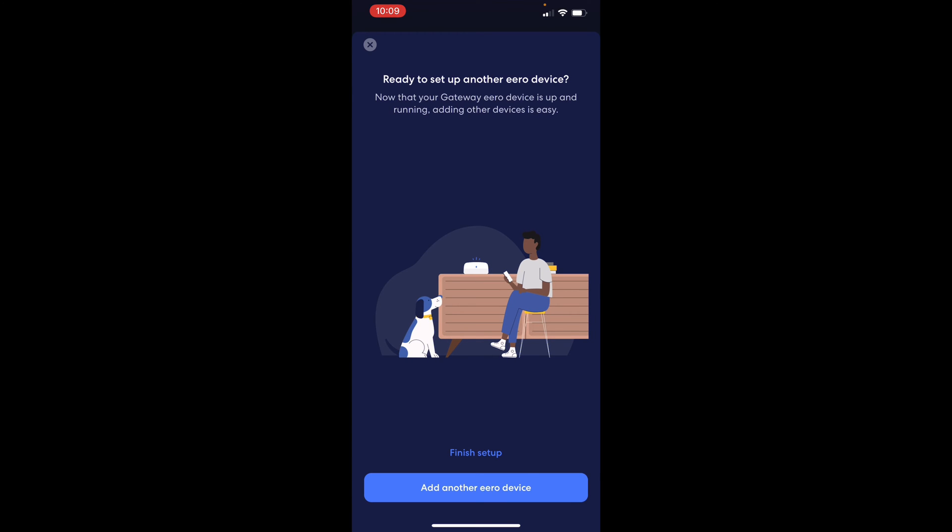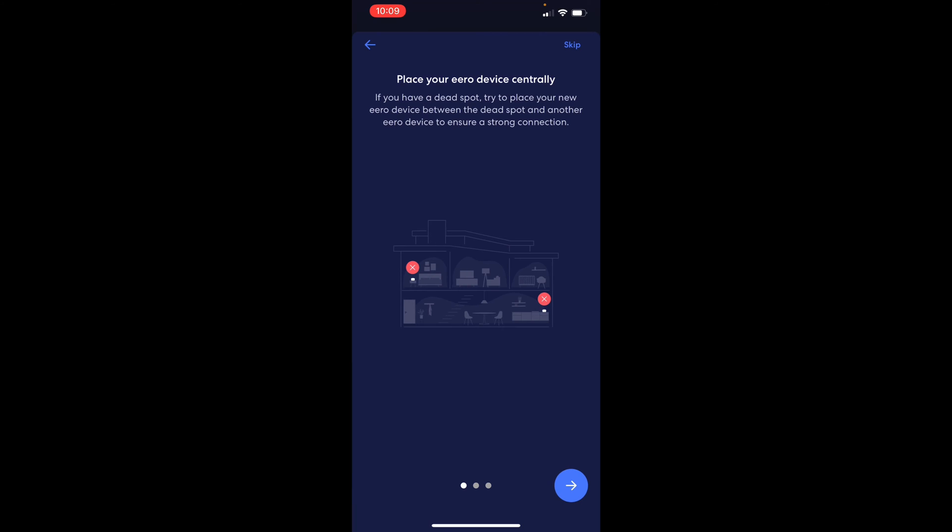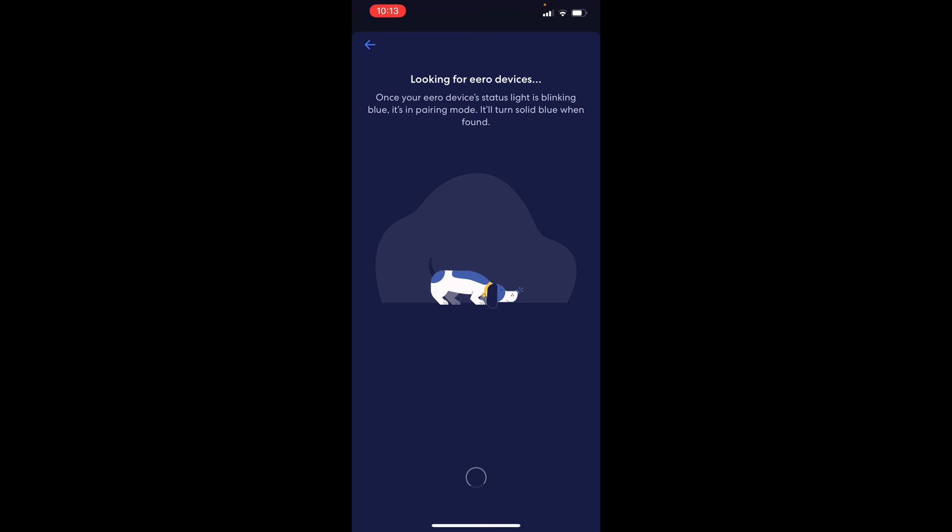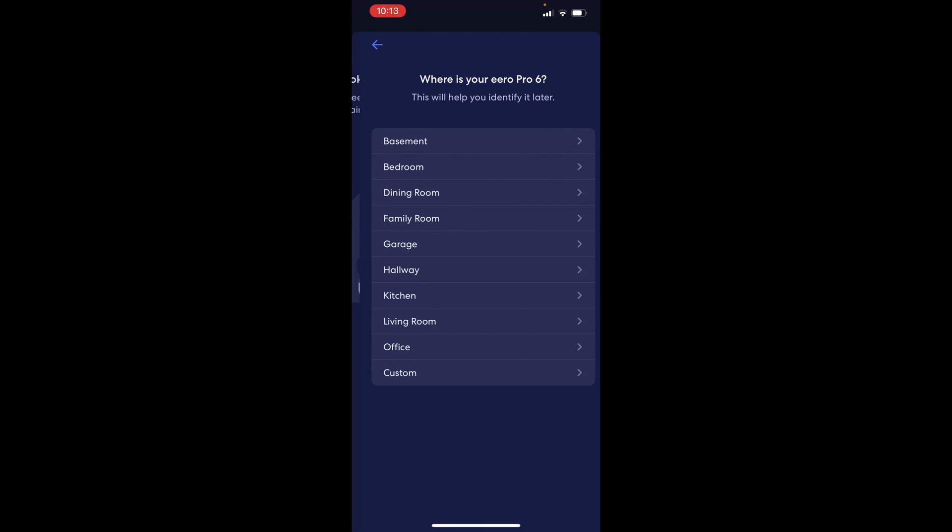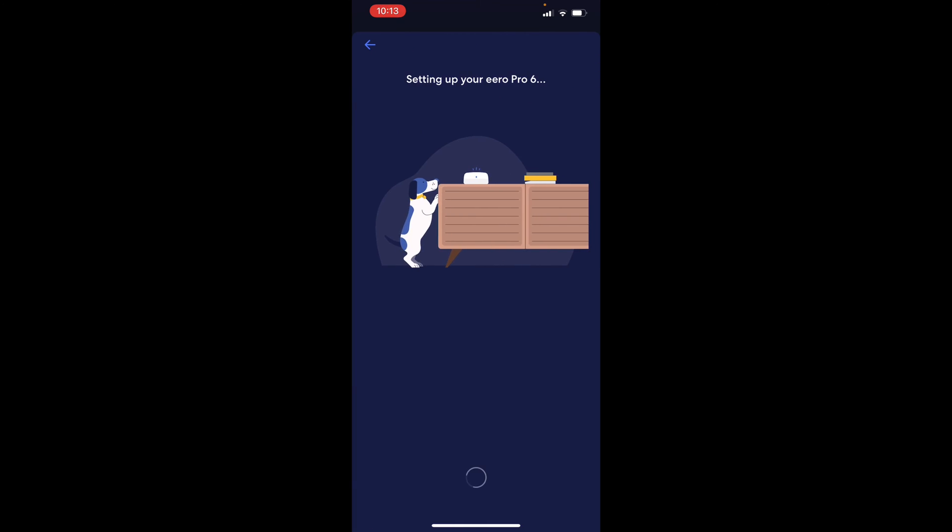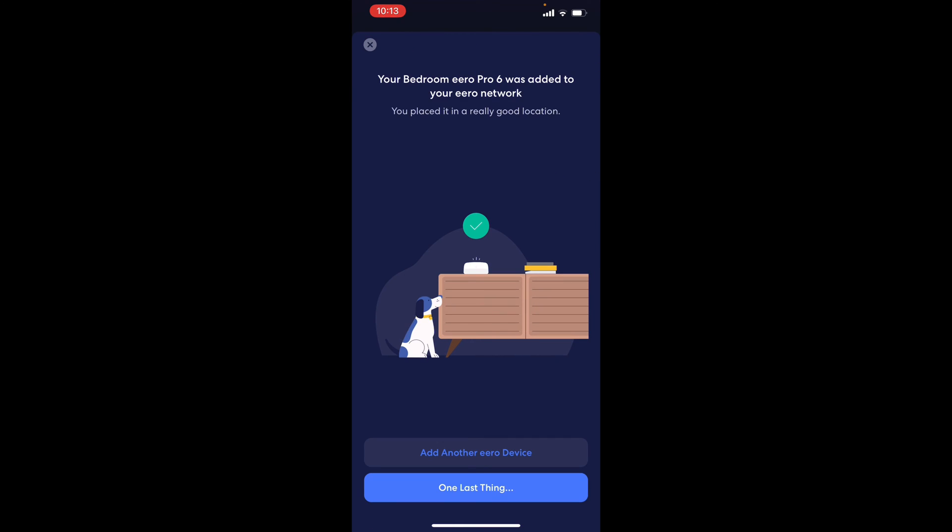Ready to set up another one, of course, because now we have three of them. Okay, I'm going to go plug it in in the other room. All right, this one up here is in pairing mode. And it has been found. I'm just going to call this one a bedroom. You placed it in a really good location. Well, thank you.